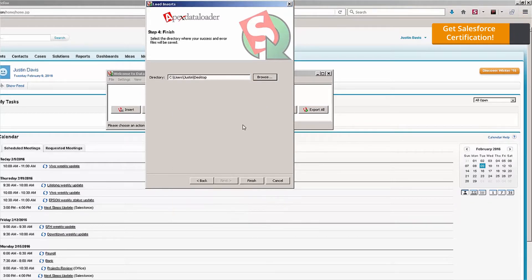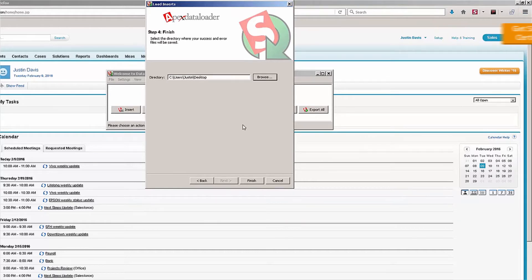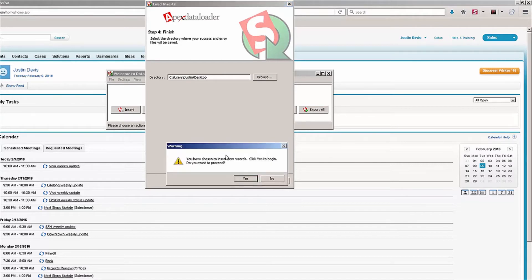The success and error files are very important because they will actually tell you which records were successfully imported, which ones had errors, etc. So it's important to make sure those go to a place that you can get to. Now I'm going to click on Finish.